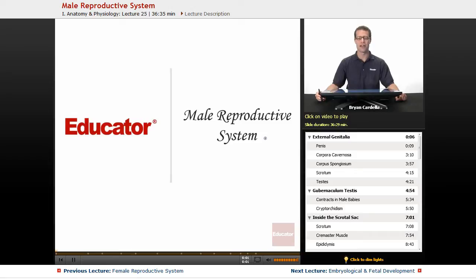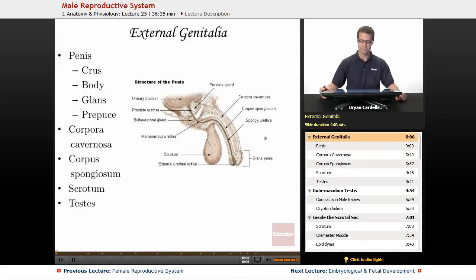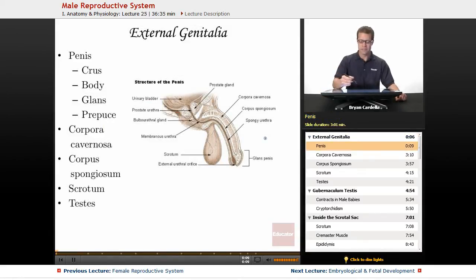Hi, welcome back to educator.com. This is the lesson on the male reproductive system. So if we start with the external genitalia, obviously the penis is a major part of the male external genitals.